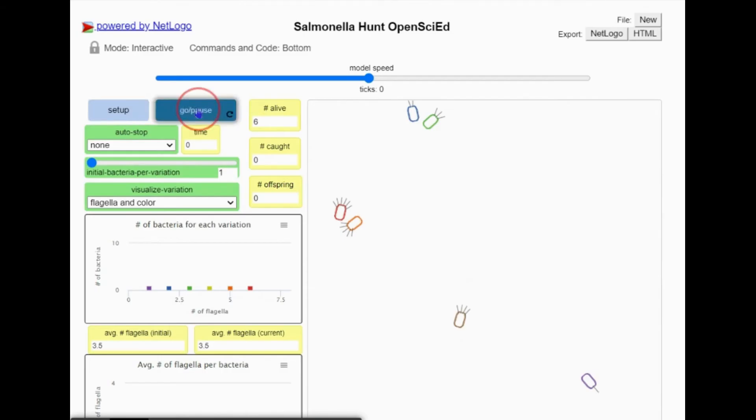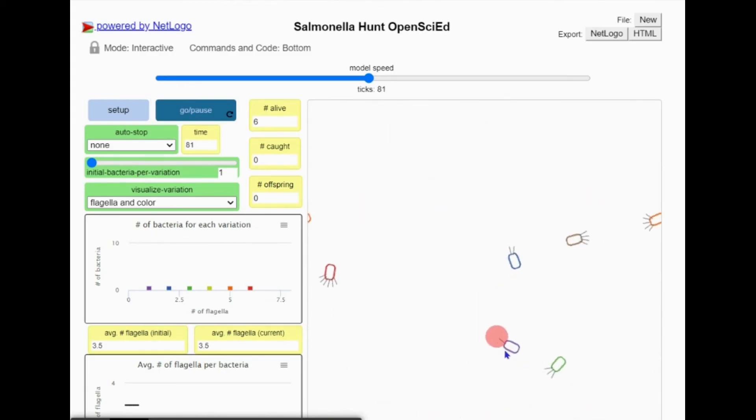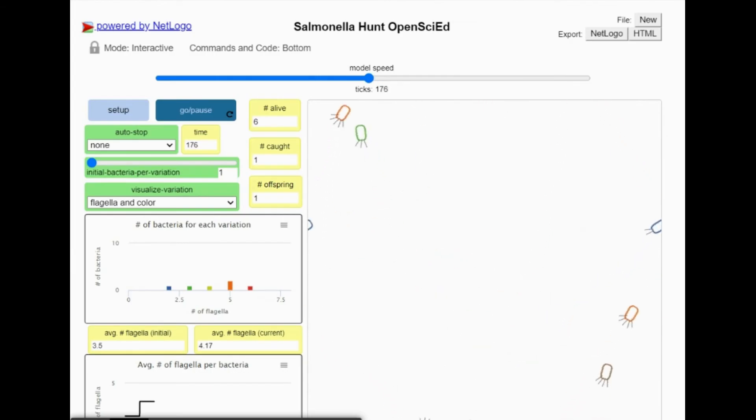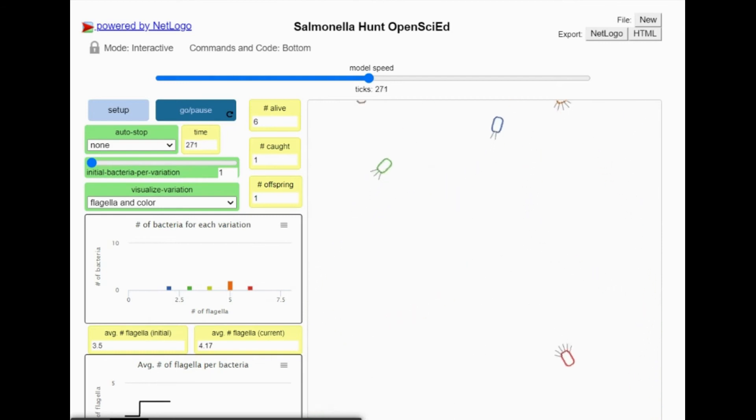Now I'll click go pause and watch the graph again. When I click on one bacterium to remove it, notice that the orange bacterium split to make two. One new orange bacterium replaced the one I removed.